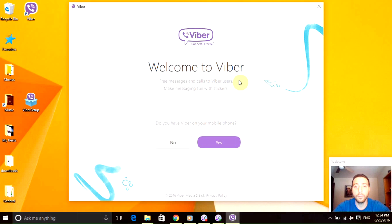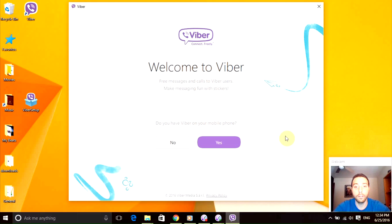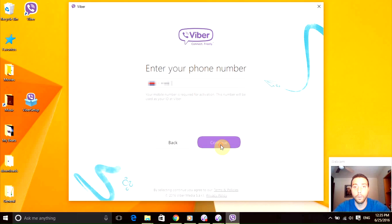Depends on the phone you have, download the application and install it. Once you do that, then you just have to click yes here. When you click yes, it's going to ask you for your phone number.